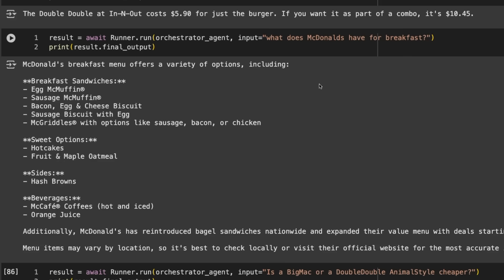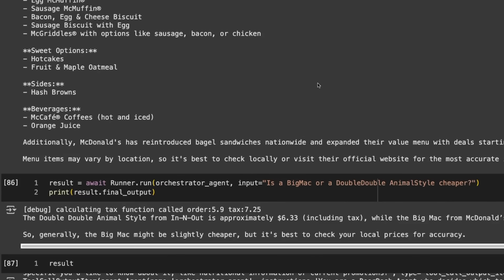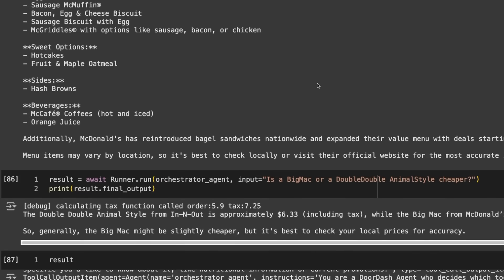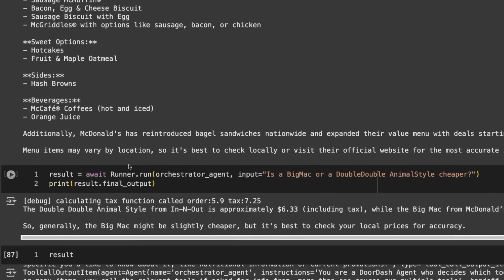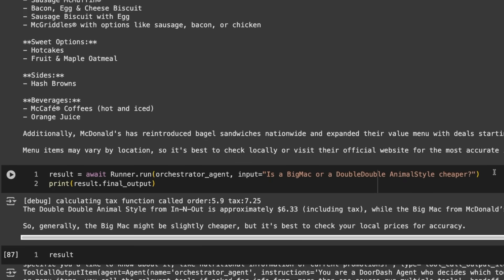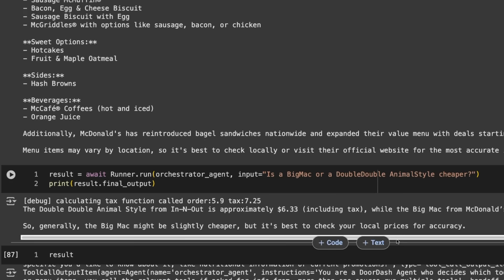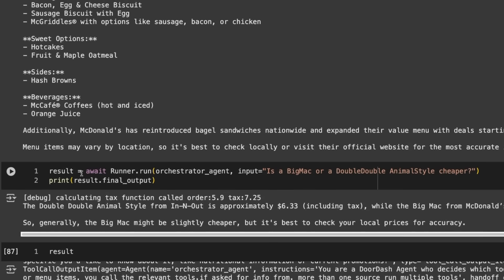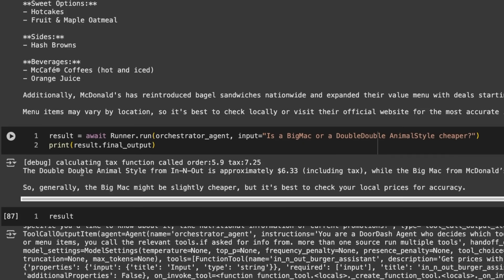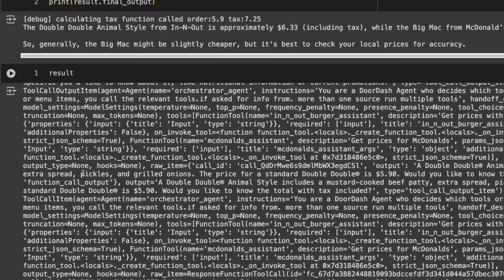We can ask is a Big Mac or a Double Double animal style cheaper. It can go off and use the various agents as tools. We've got the Double Double animal style is approximately $6.33 including tax, while the Big Mac from McDonald's is $5.69. This can vary based on location. Our orchestrator agent is using both of those other agents as tools.